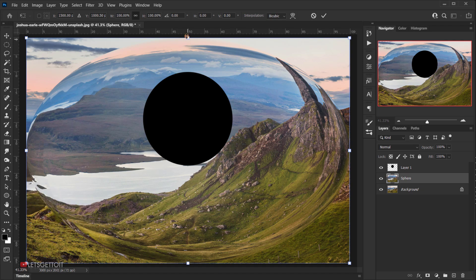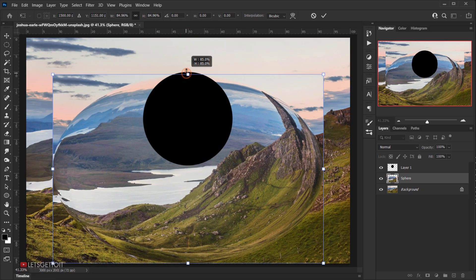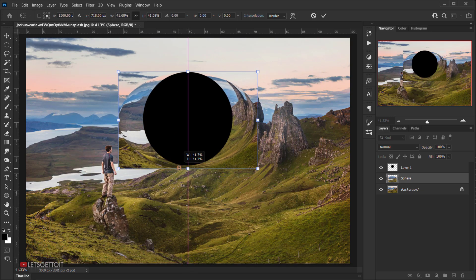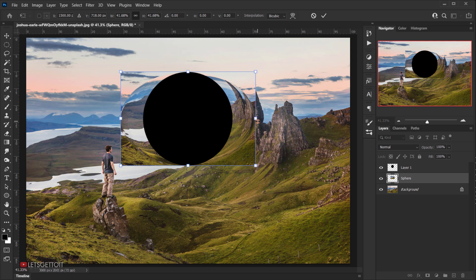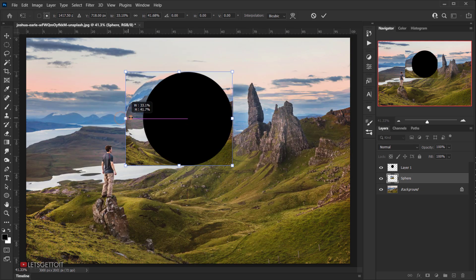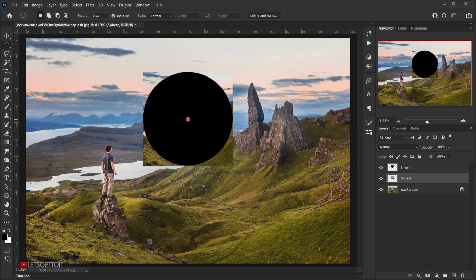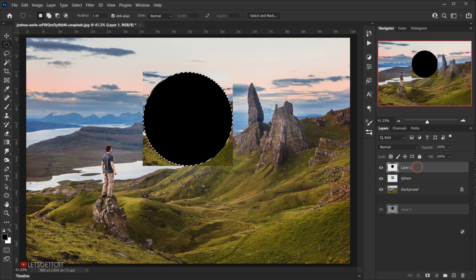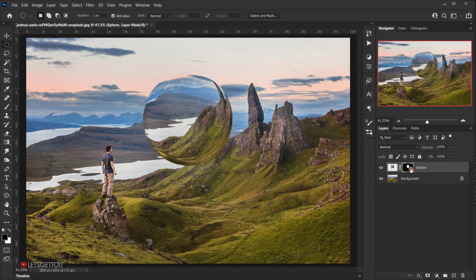Select the Sphere layer and press Ctrl+T (Cmd+T) to transform it, resizing it to snap to the circle. Use Shift to snap the edges into place, then press Enter. To apply a layer mask in the shape of the circle and remove the box-like edges, load the selection of the circle layer by pressing Ctrl (Cmd) and clicking on it. Delete that black circle layer, then apply a layer mask — this removes the square edges.